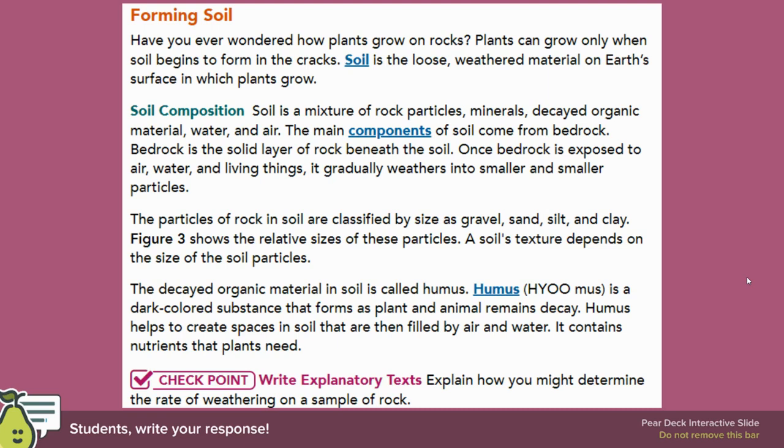Checkpoint: Explain how you might determine the rate of weathering on a sample of rock.